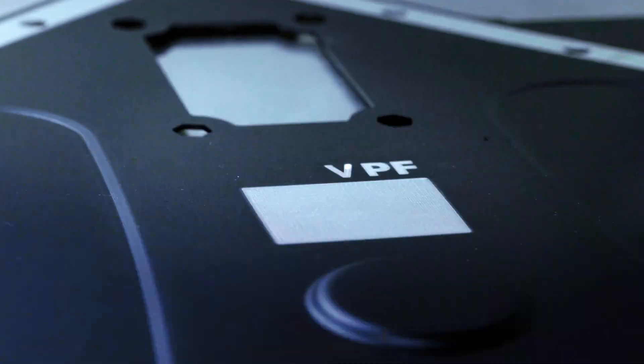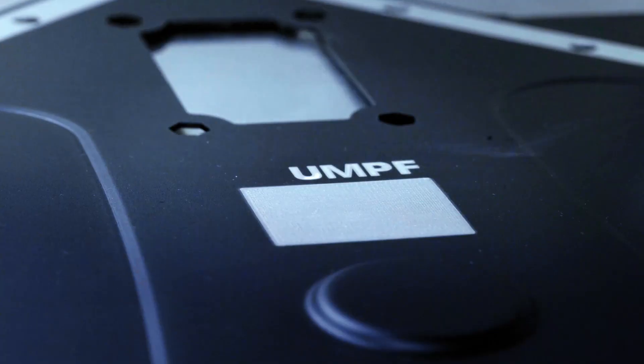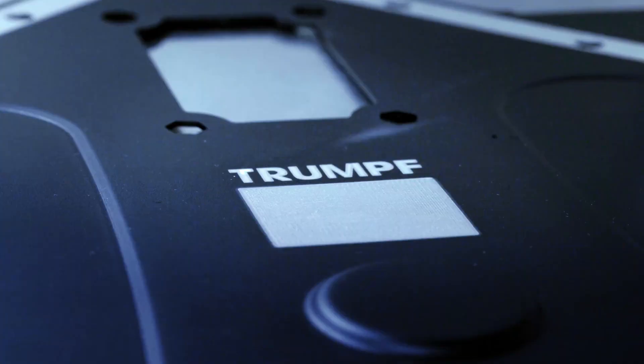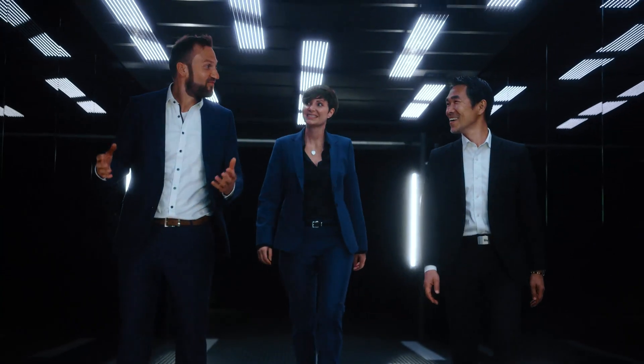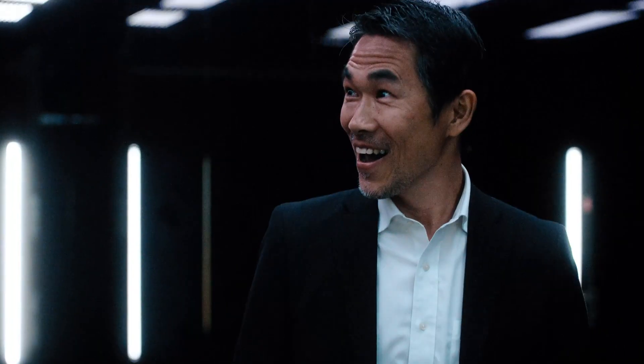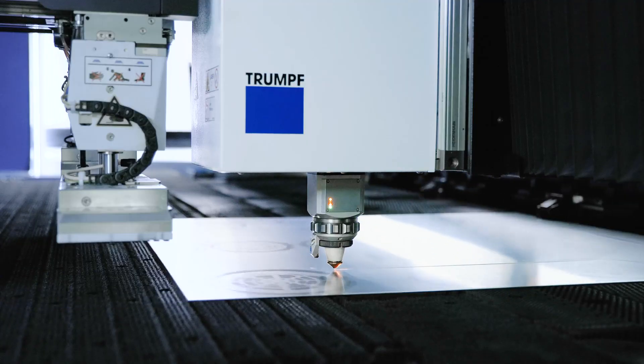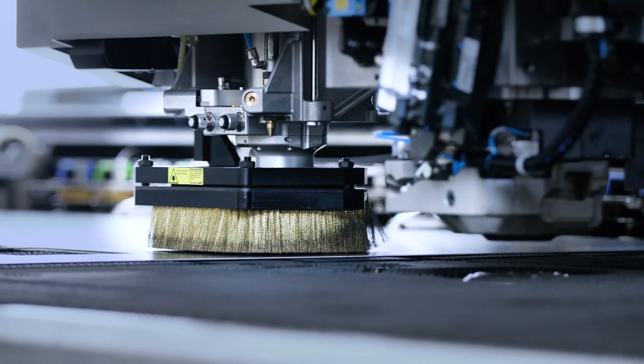We continually rethink our technologies and we never stop enhancing them. That's how we transform smart ideas into innovative laser technology and high-tech machine tools.